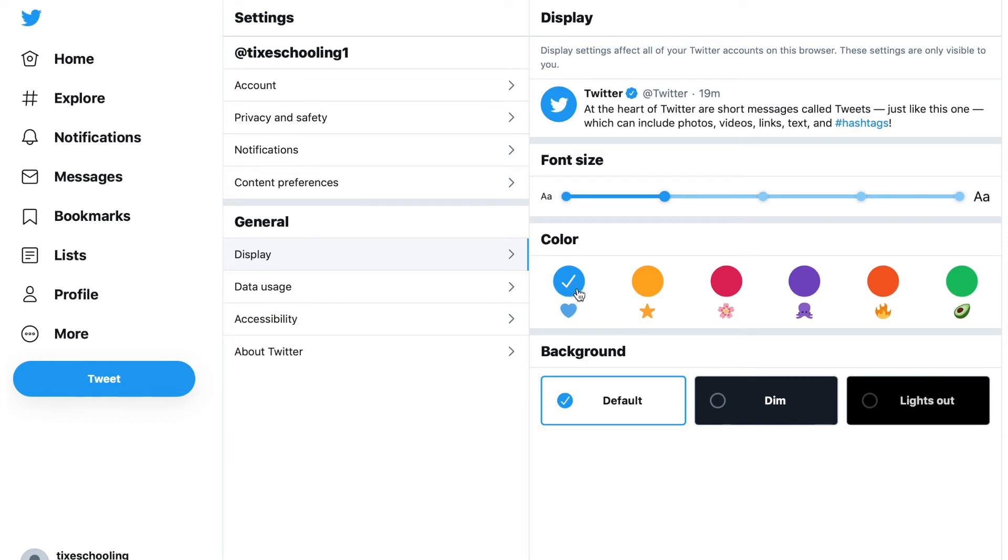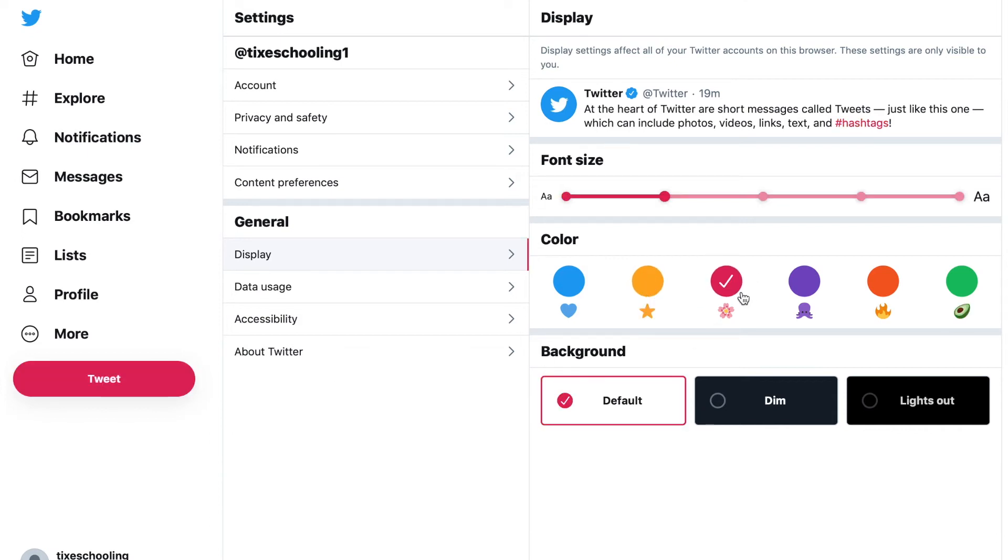You can either choose the yellow one, the red one, the purple, the orange, or the green one.